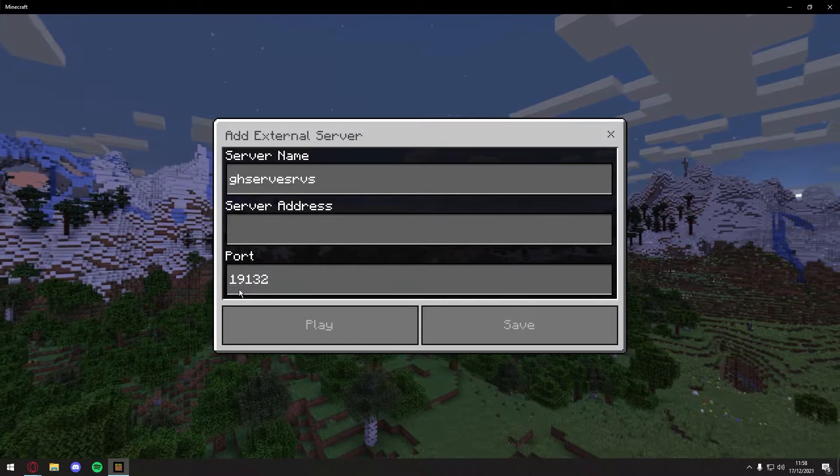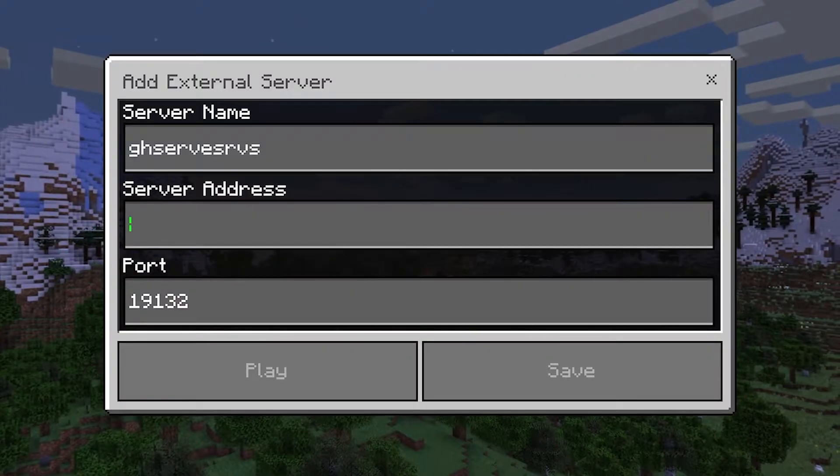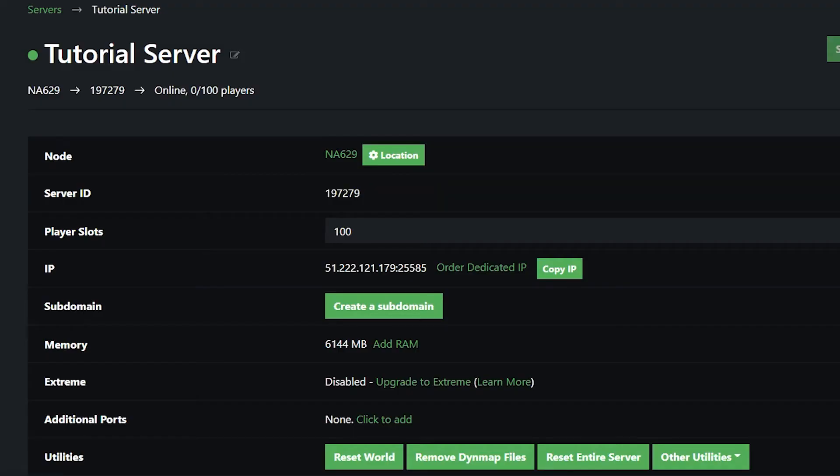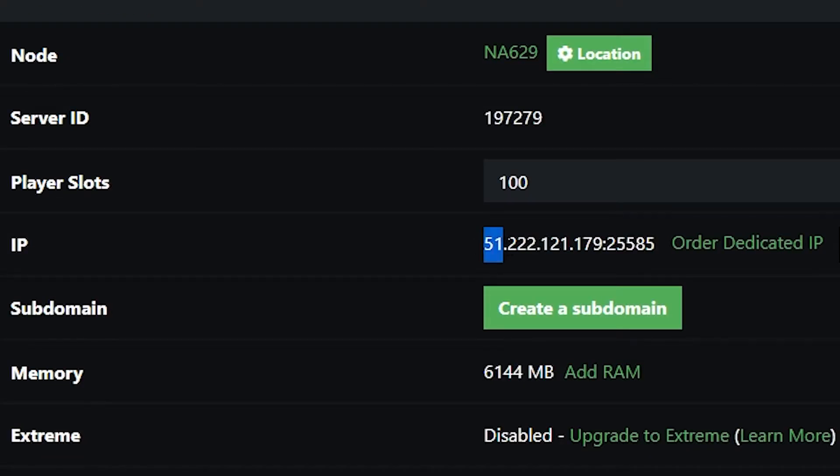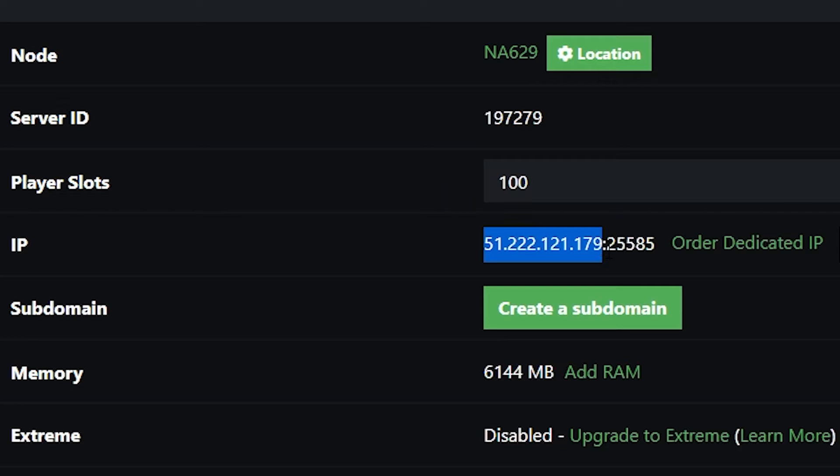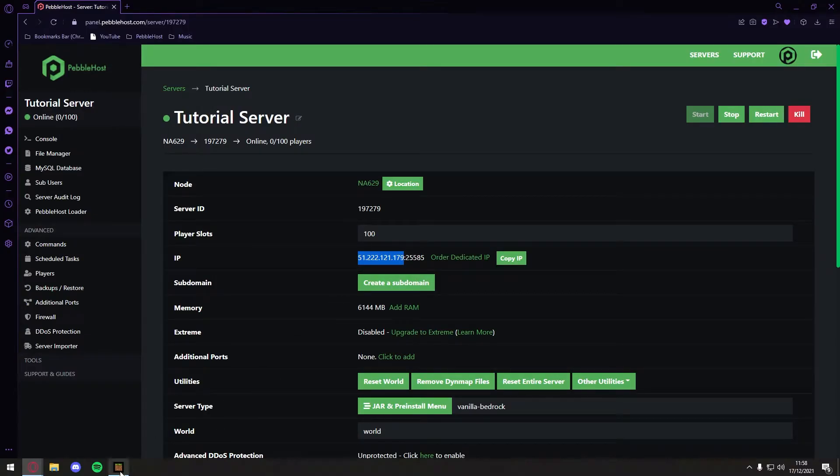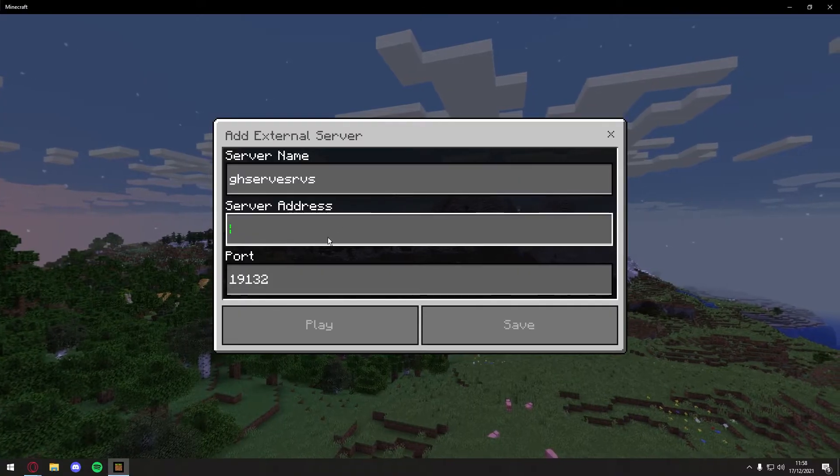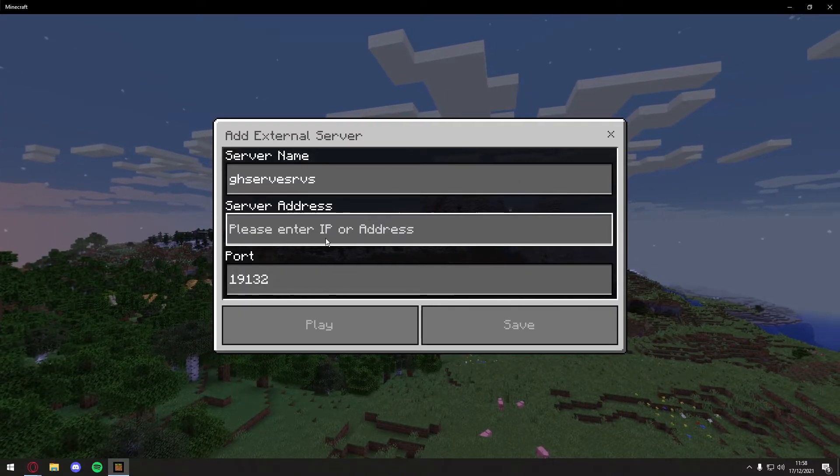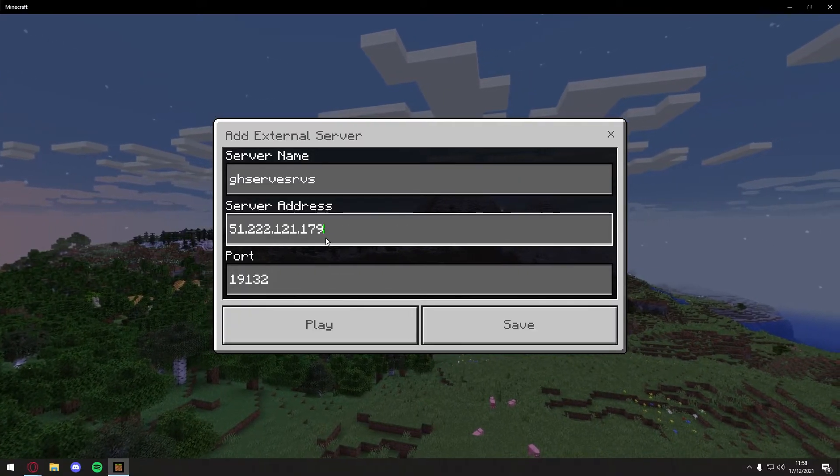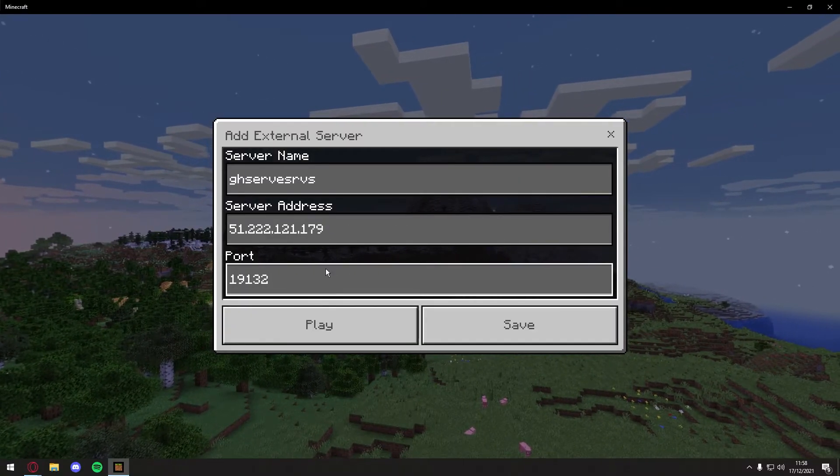Then for the server address, you want to go back to Pebblehost, and as you can see, on the IP, there are some numbers here. Now for the address, you want to copy everything before the colon. So at the end, there should be five numbers and a colon. You'll copy everything before the colon, go back over to Minecraft, and put it in the server address.